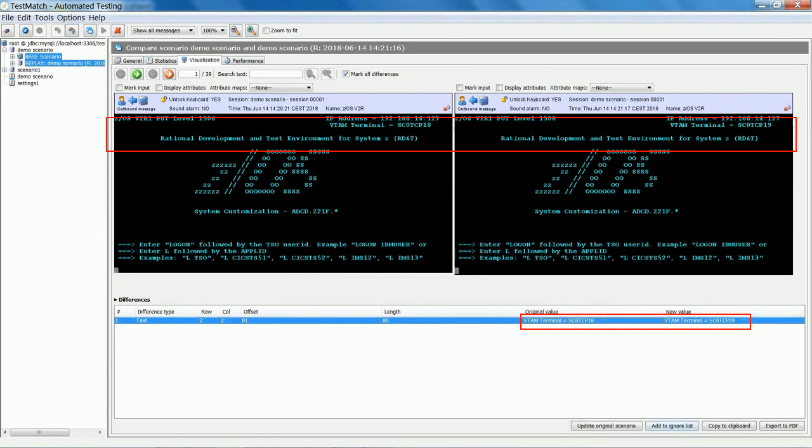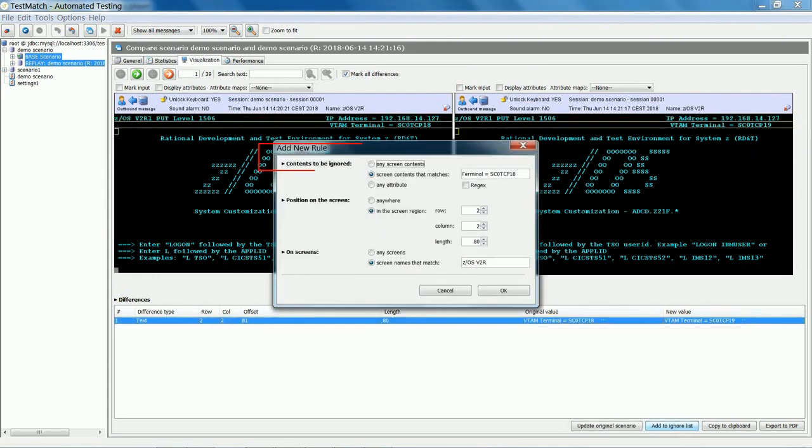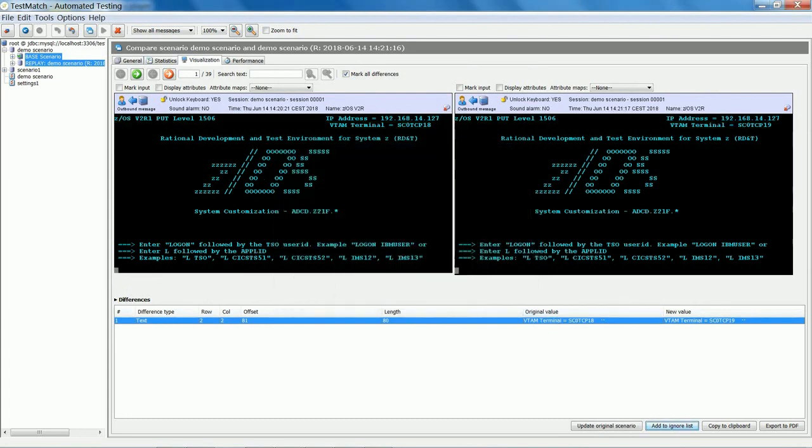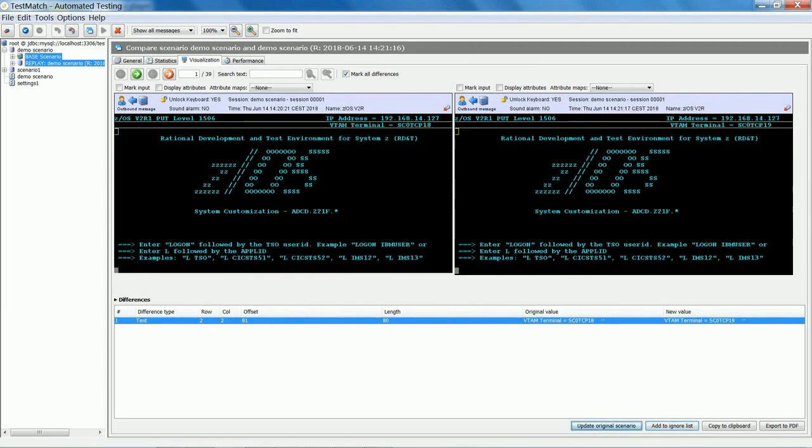If a difference is not considered as an error, it can be put on a so-called ignore list, for example, a timestamp. Actual errors can be dealt with by the project team.